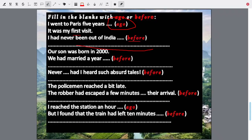'I went to Paris five years ago. I had never been out of India before.' Our son was born in 2000; we had married a year before — one year before 2000, not one year before now. 'Never before had I heard such absurd tales' — never before means never before this point of time.